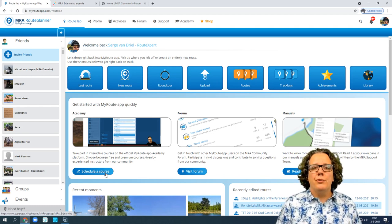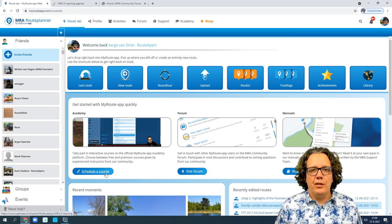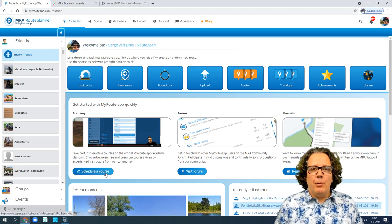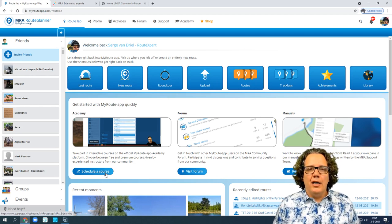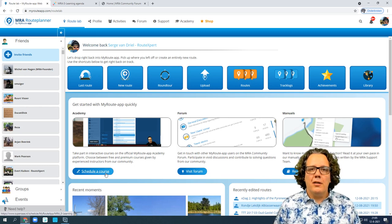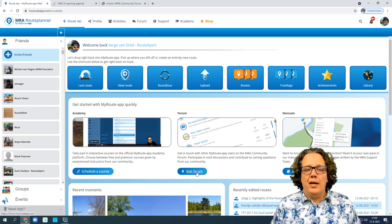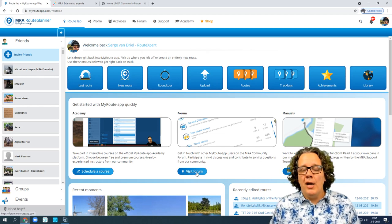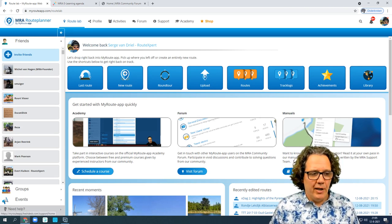Visit the 'Schedule a Course' site and select a date that works for you. Courses are available in English and Dutch. There are also sessions where you can ask me anything about MyRouteApp. Visit the forum too — there are many experts there and you can ask questions in any language. If you're more the reading kind, all the updated manuals can be found there as well.